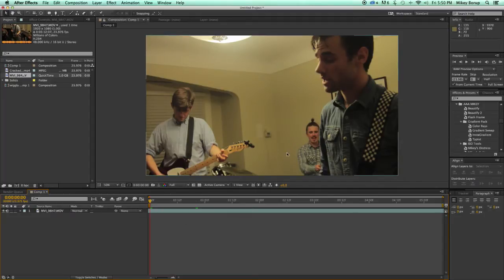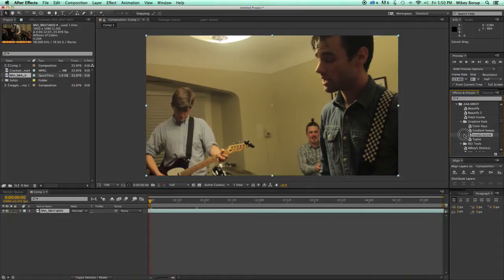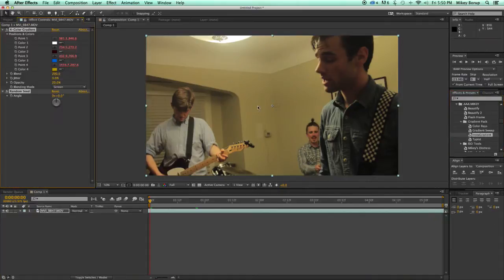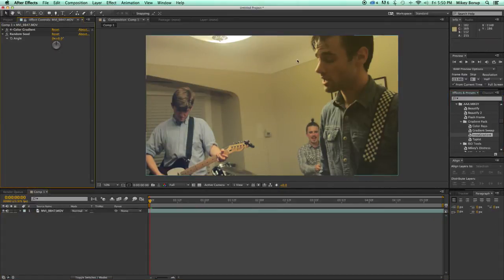So let's first do InstaGradient. What this does is create kind of a motion version of an Instagram effect. I'm going to grab my InstaGradient preset, drag it, drop it right on my footage, and you can see here it's creating this kind of look.